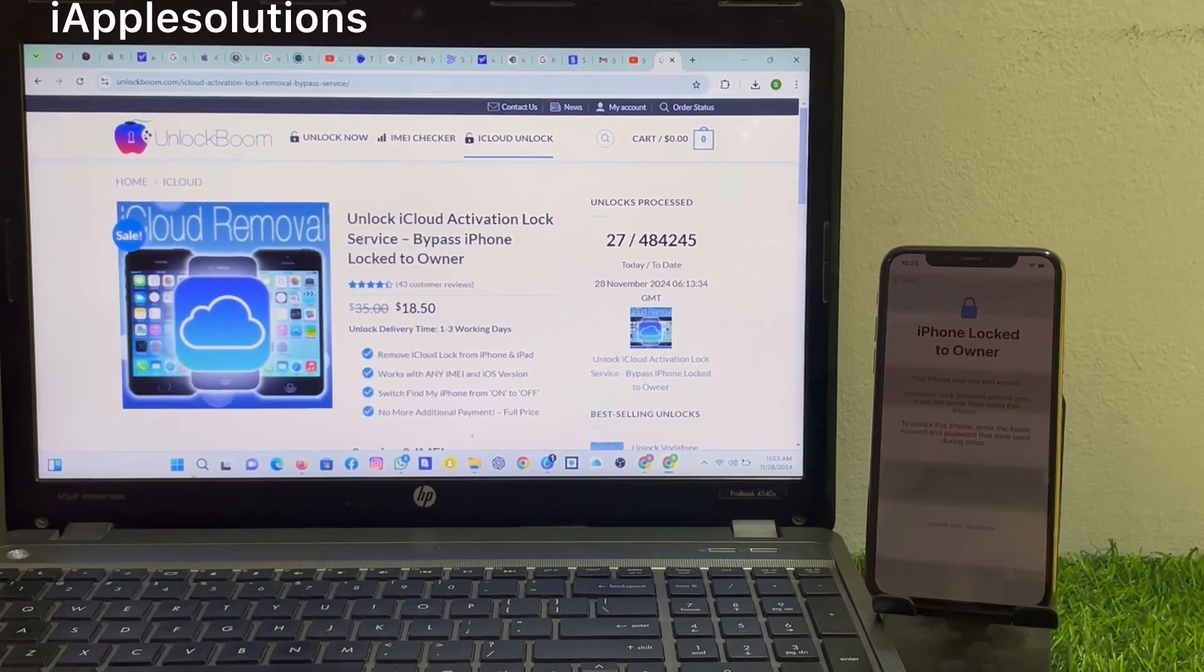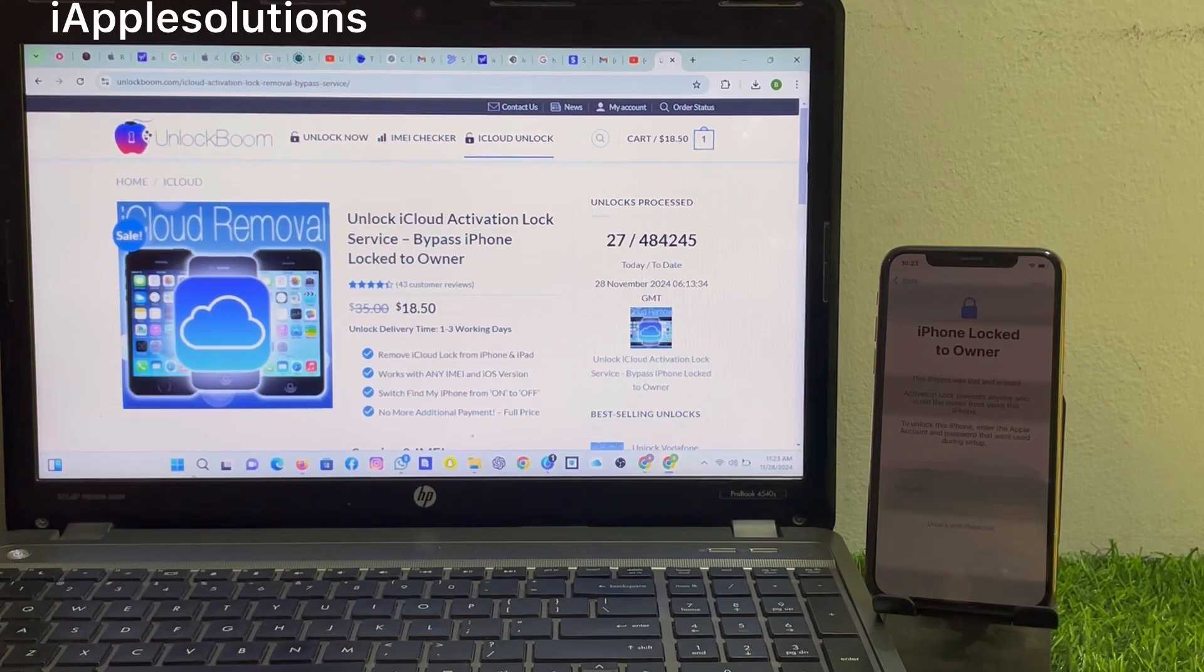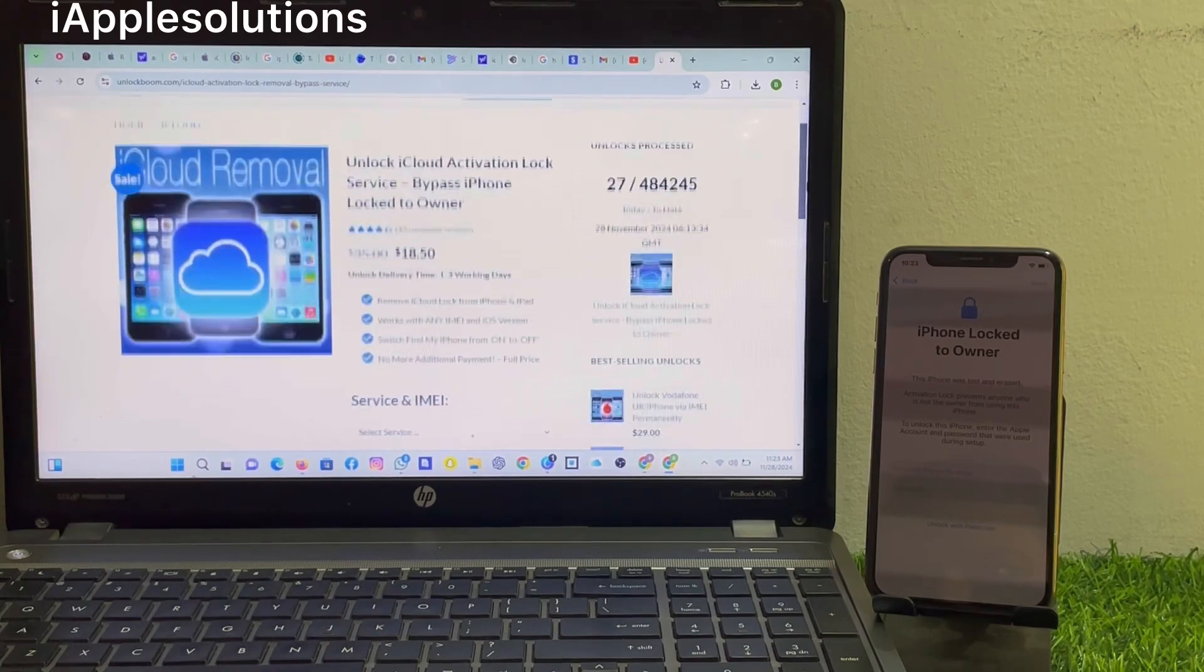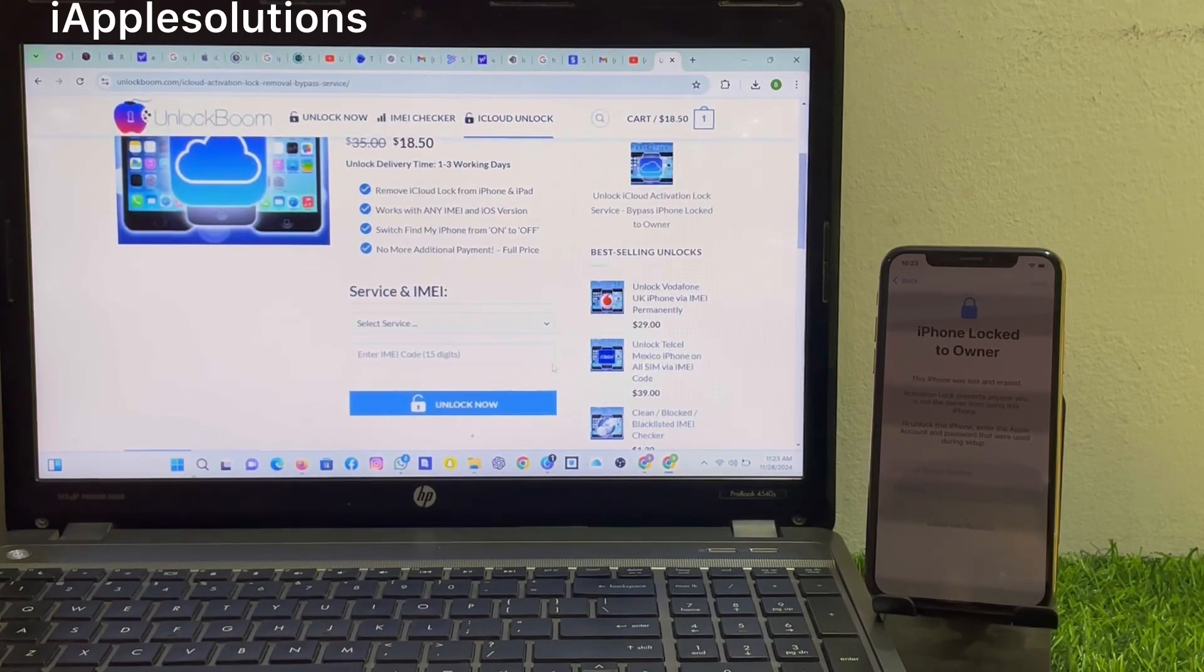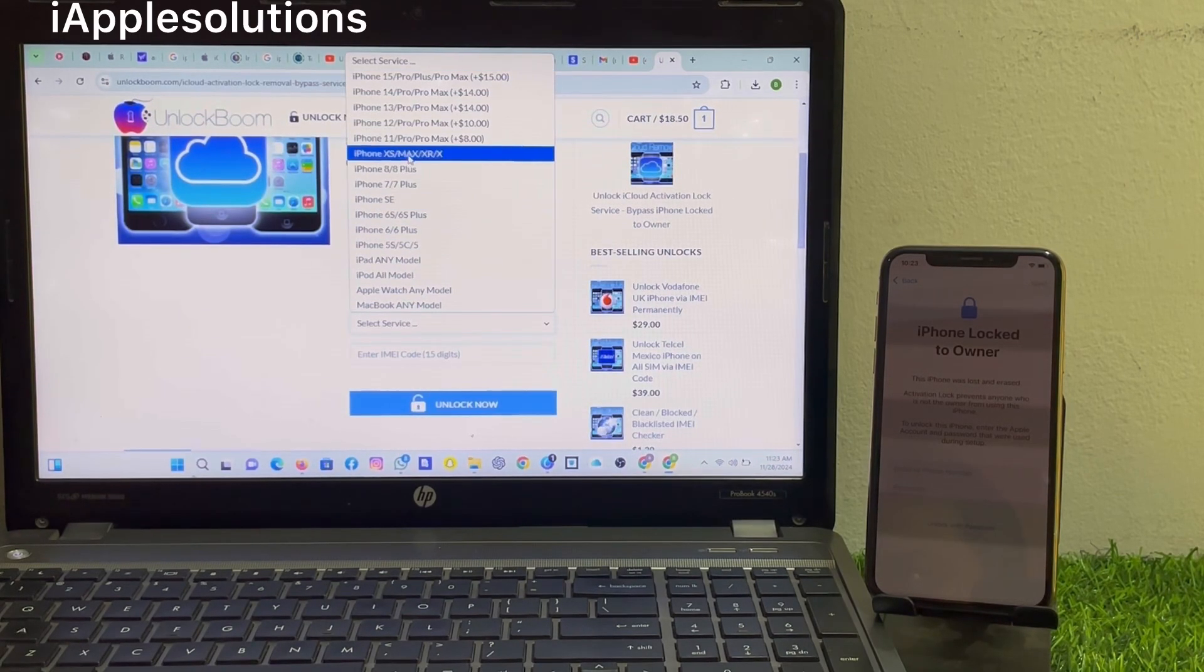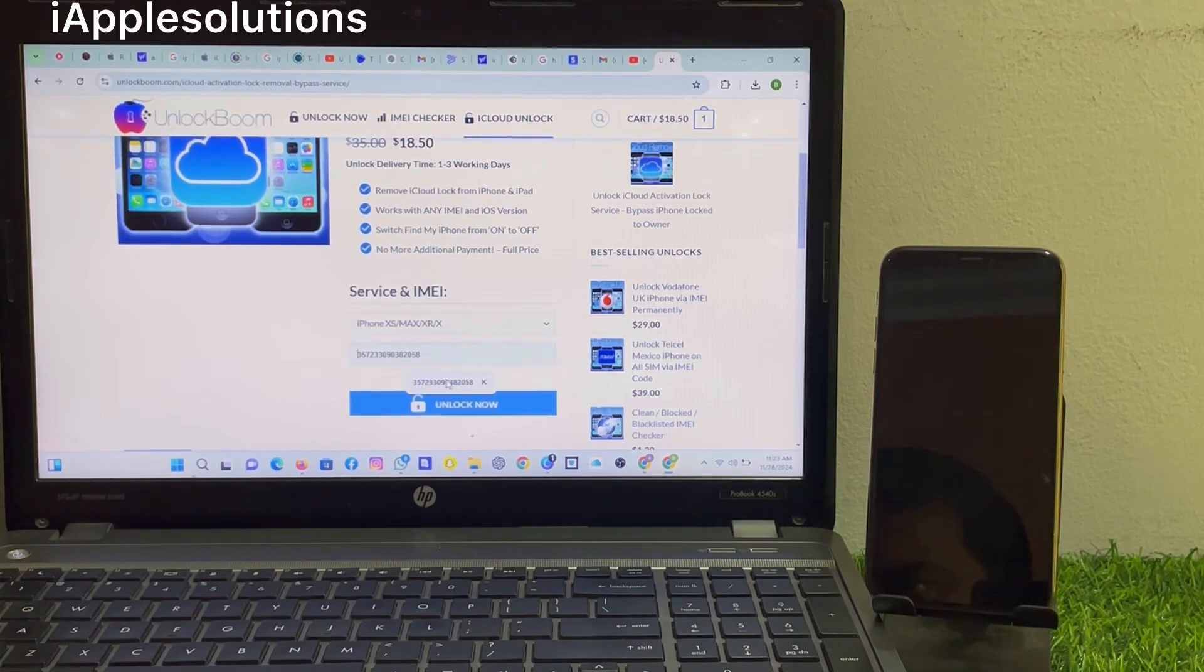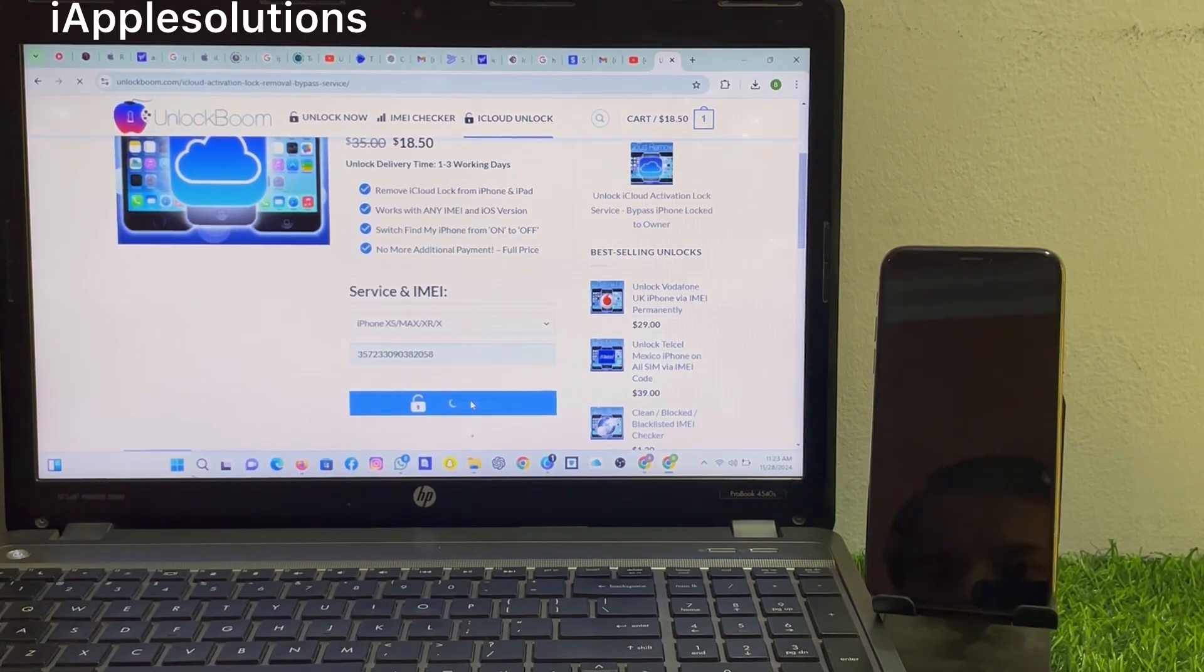You can see iCloud service bypass, iCloud activation lock services. Select IMEI, select your device, enter your IMEI number, and unlock now.